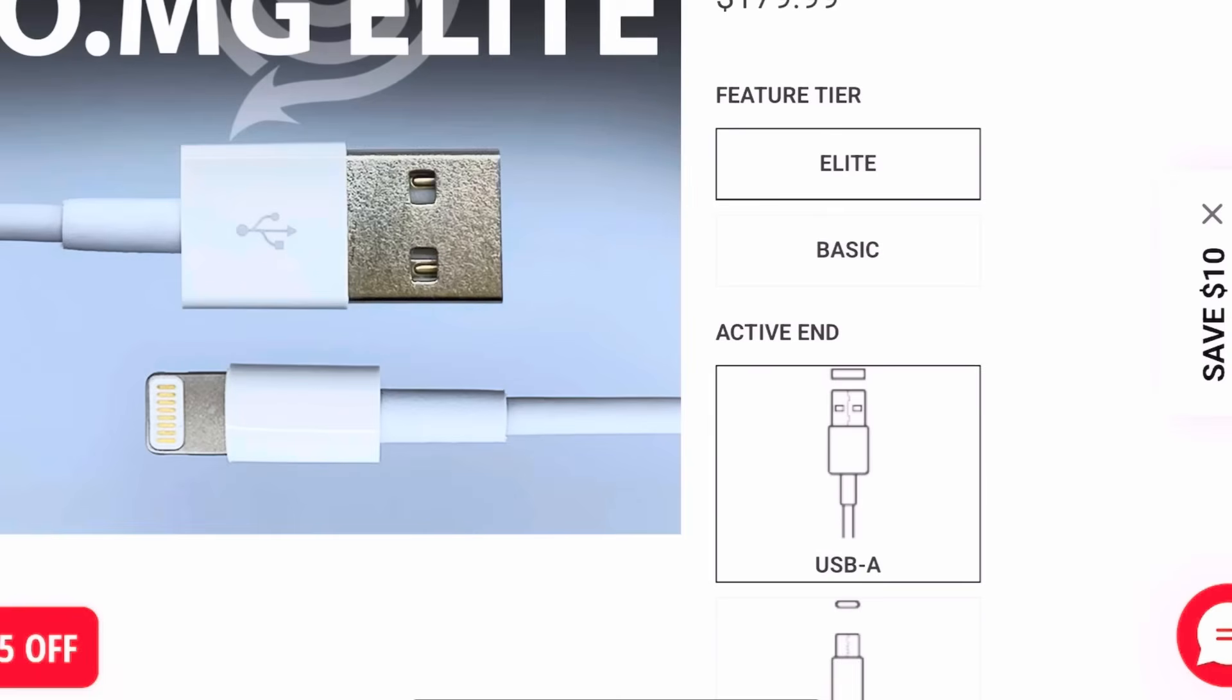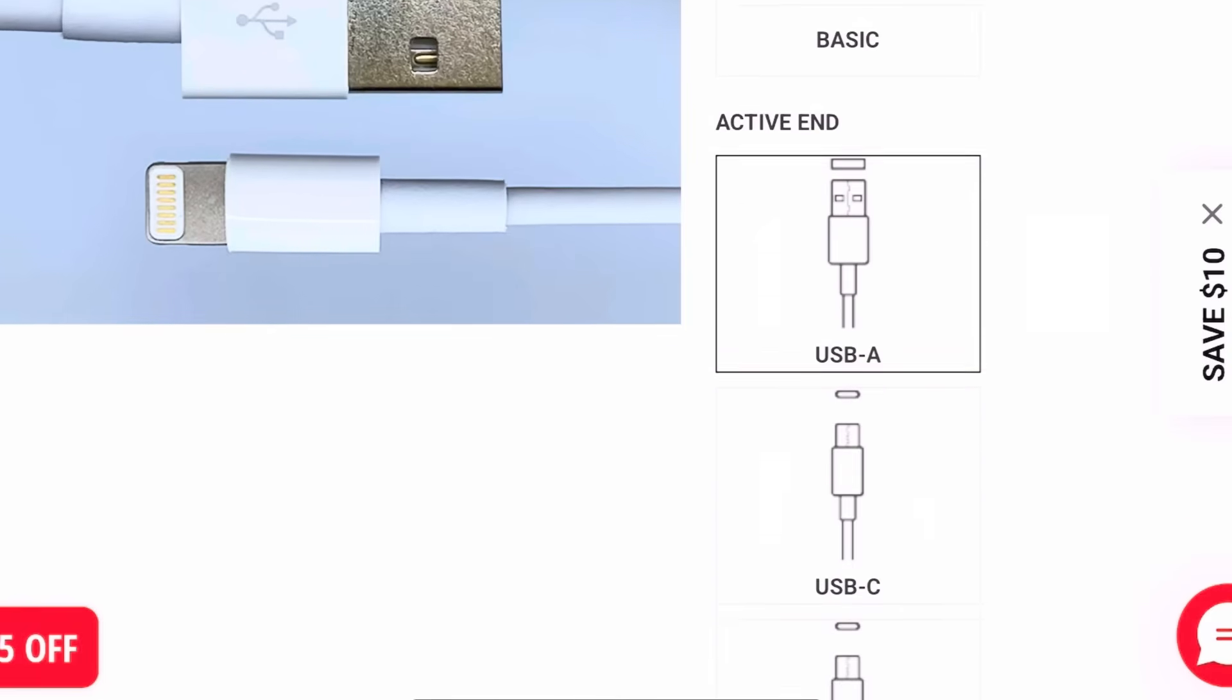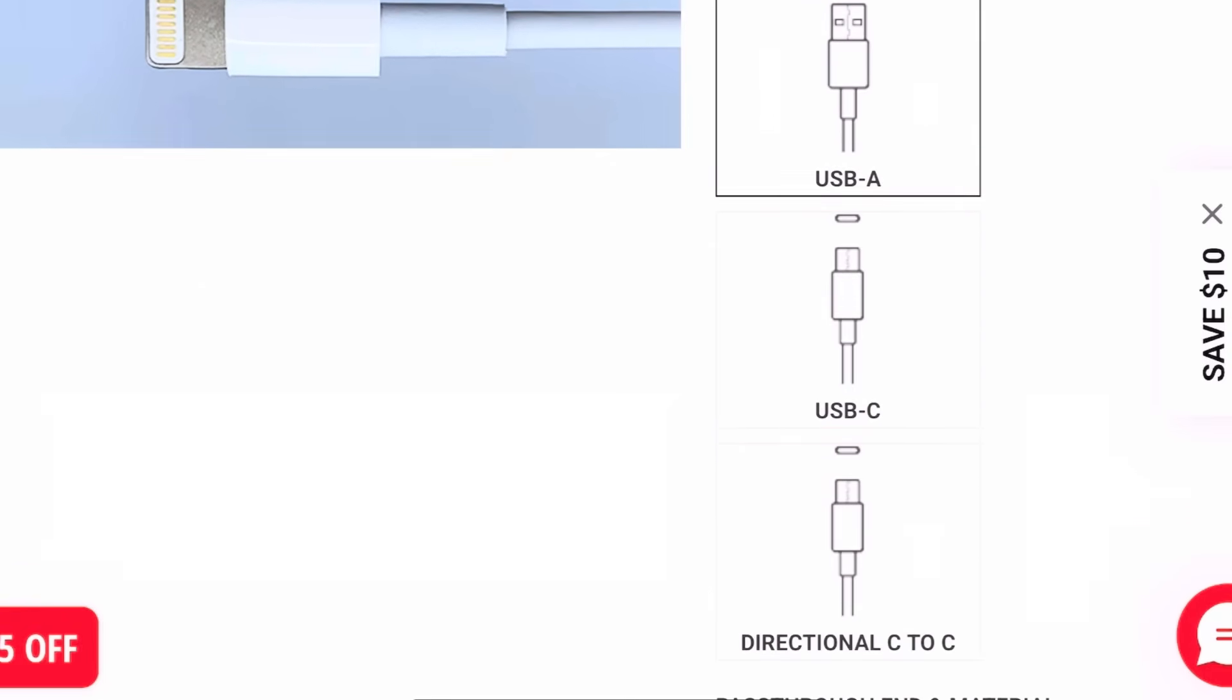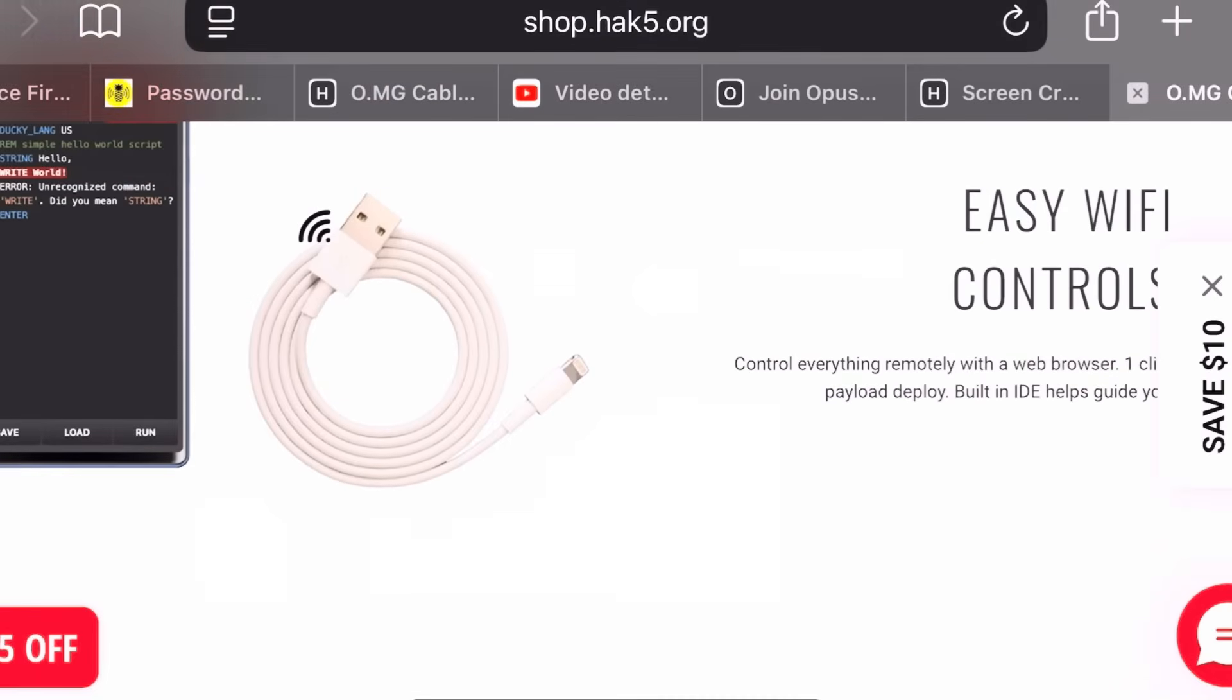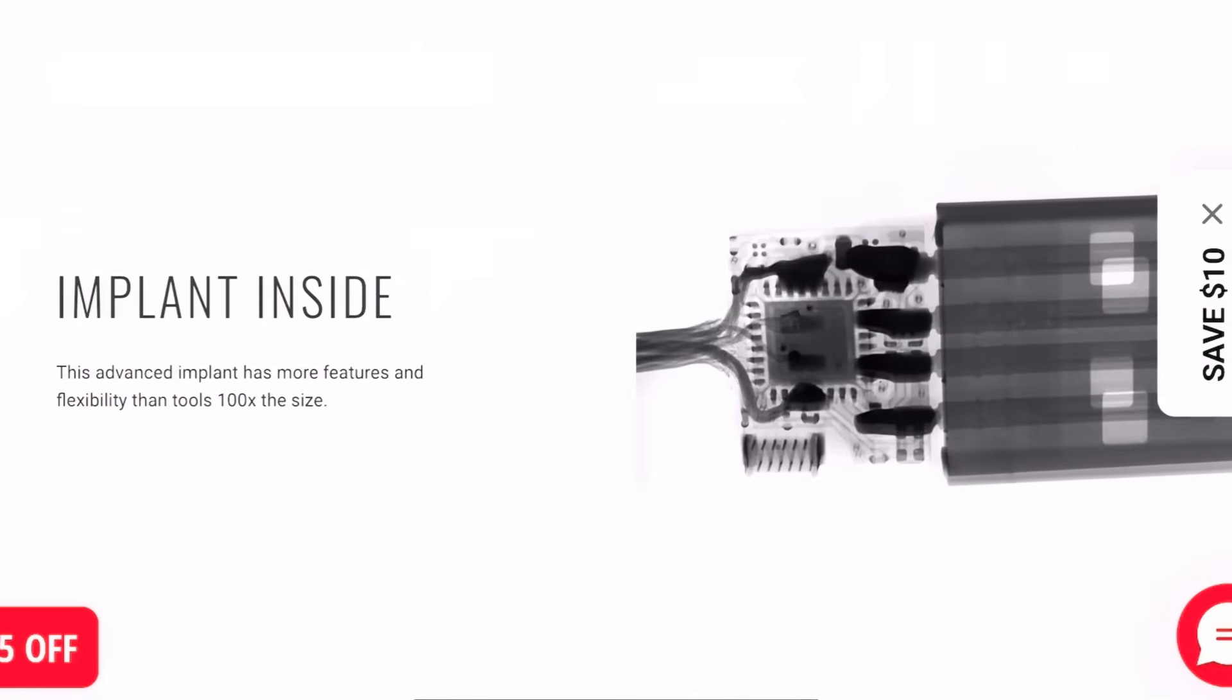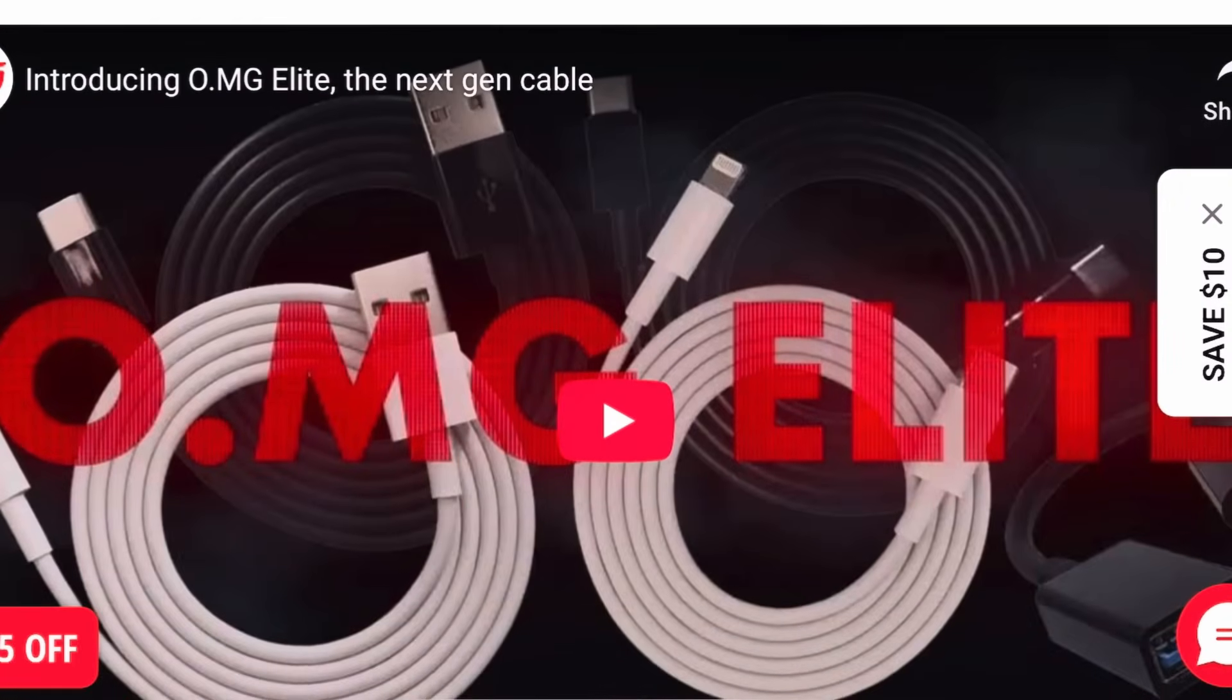OMG Cable, originally designed as a stealthy HID attack cable, looks like an everyday charging cable but can inject keystrokes, run scripts, and execute payloads, perfect for social engineering and HID attacks.